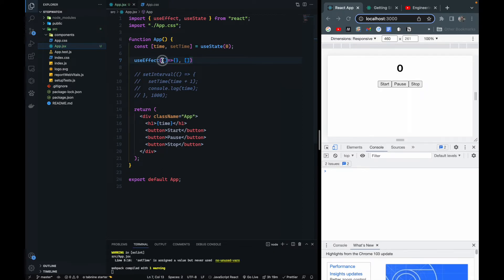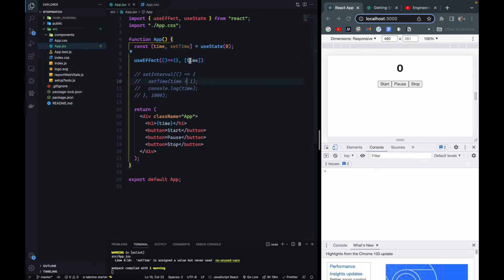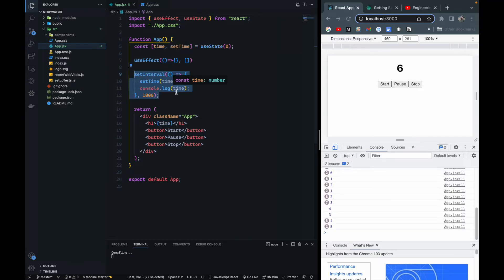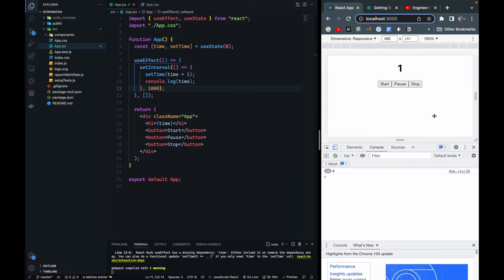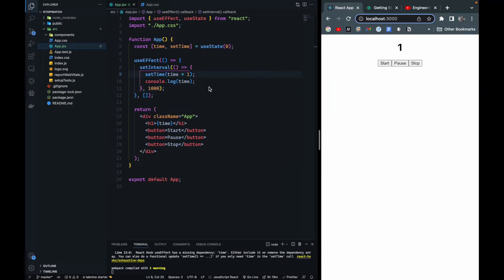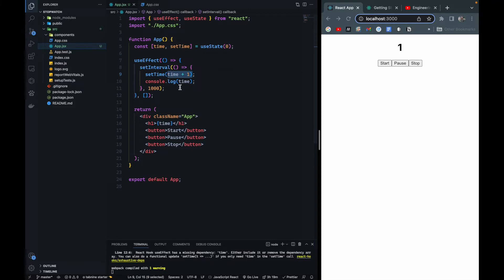In useEffect we pass a callback where we write our logic. The second parameter with empty brackets means this function runs only once when the component is mounted. If we pass a dependency like 'time', the function runs whenever 'time' changes. We cut the setInterval and paste it inside useEffect. After refreshing, the value changes to one and stops — because setTime is not getting the previous state; it always sees zero, so zero plus one equals one.